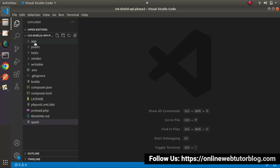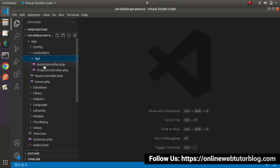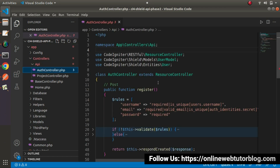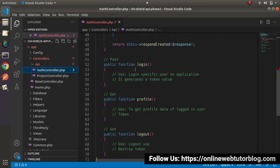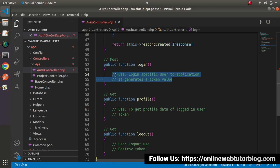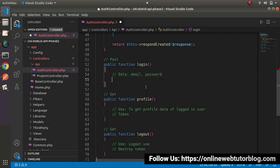I will go inside app, controllers, and open the auth controller PHP file. Now we'll work on the login method. We'll hit it using a POST request type. Let's remove these two lines of comment. In terms of data, we need to pass email address value and password.